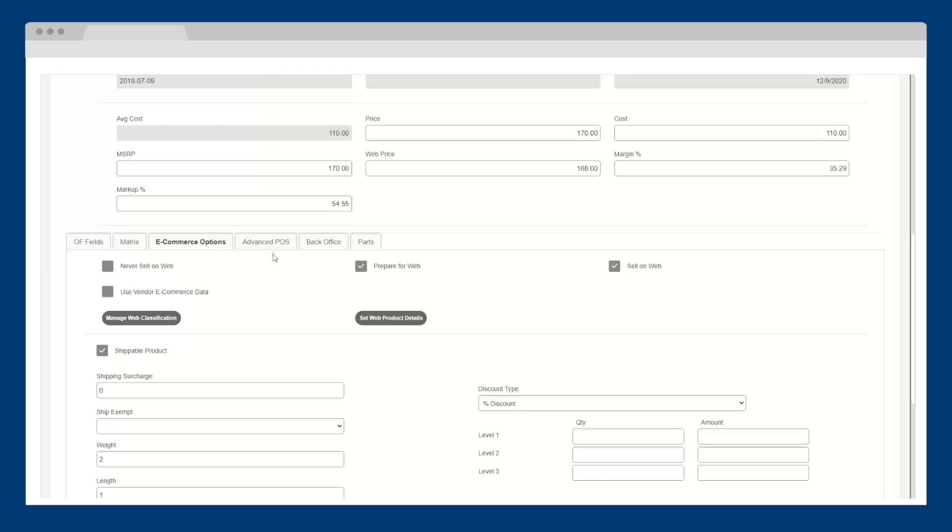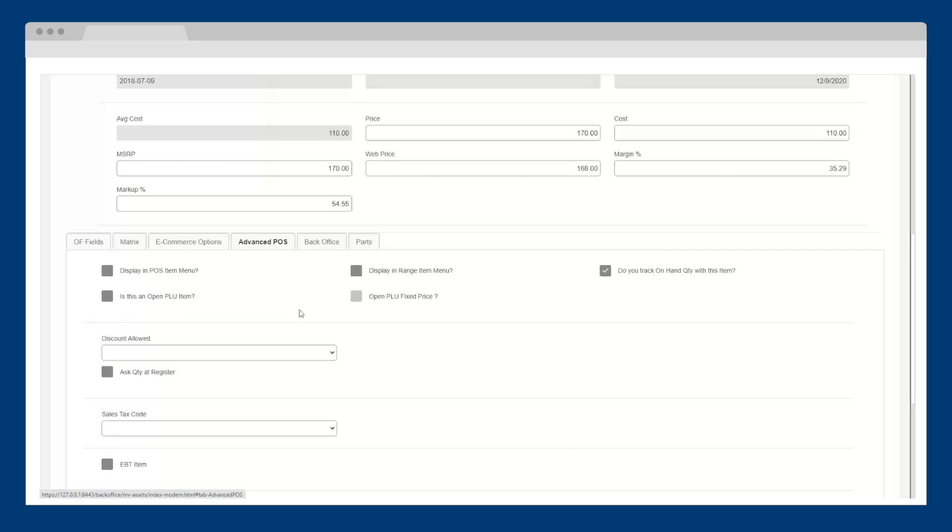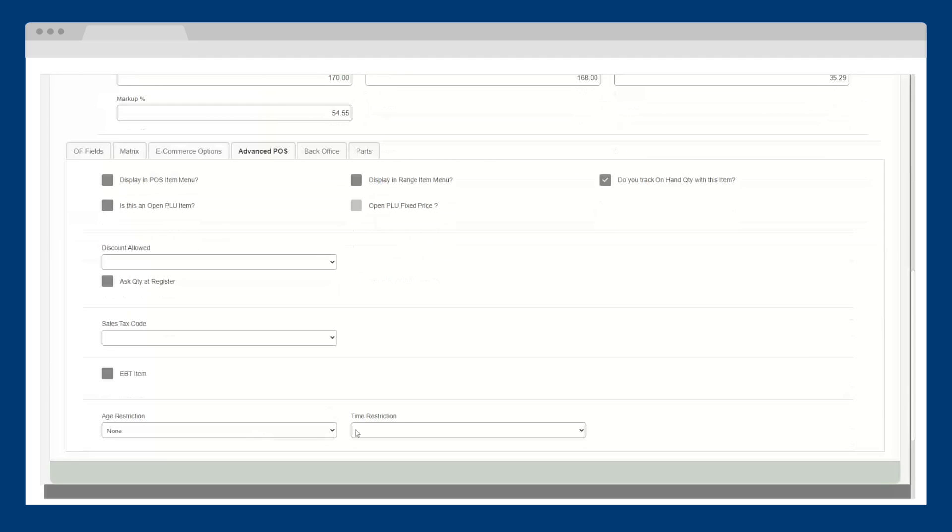The next two tabs provide more granular fields, such as tax codes, age restrictions, manufacturer, model number, and inactive dates.